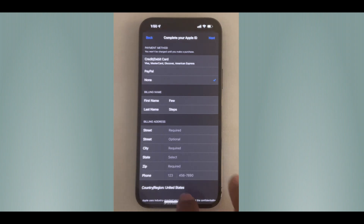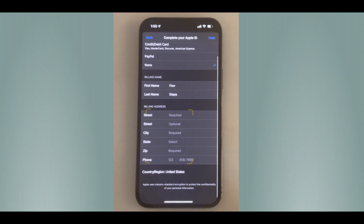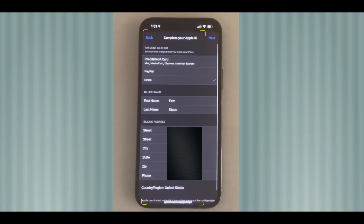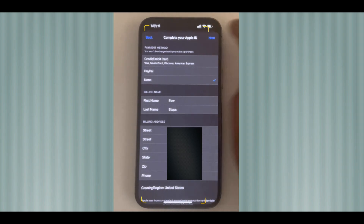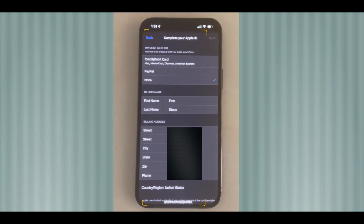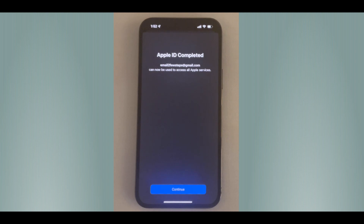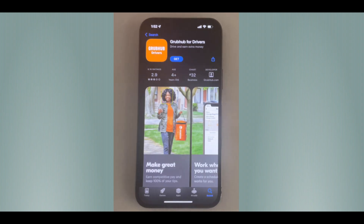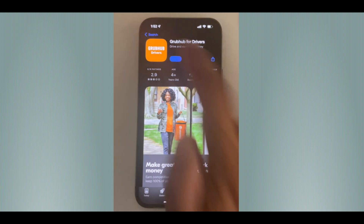You will need to enter your physical address, which must be valid. Complete all the required information and then tap the Next button again to complete the review process. You'll see 'Apple ID Completed,' which means the review process is done. Close it and try to install the application again.